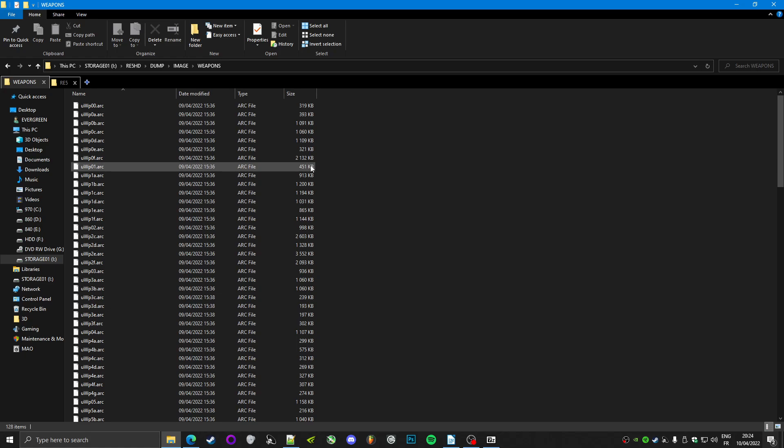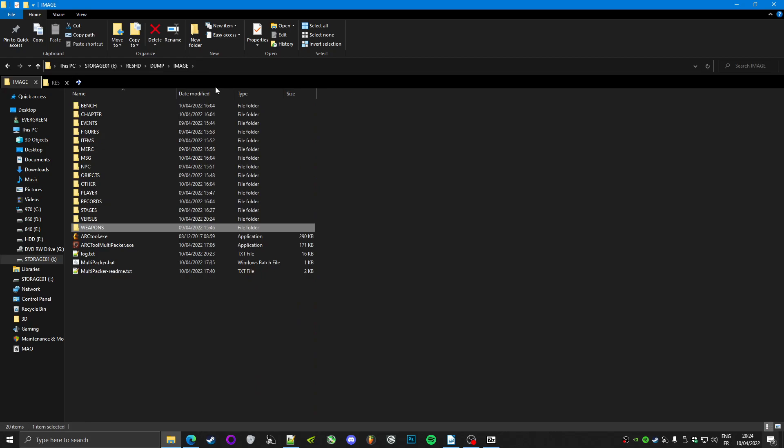So I asked for some help to my friend Nito and he came up with a solution to batch unpack, repack multiple arcs for every game that Arctal supports.